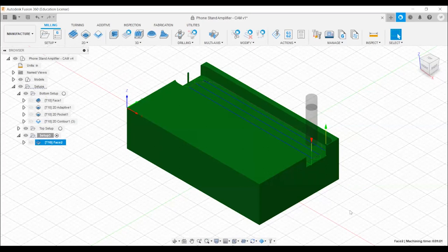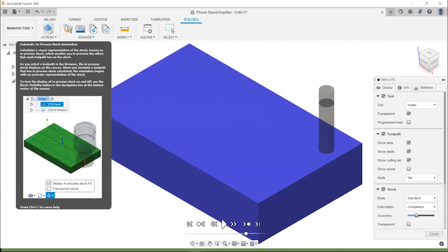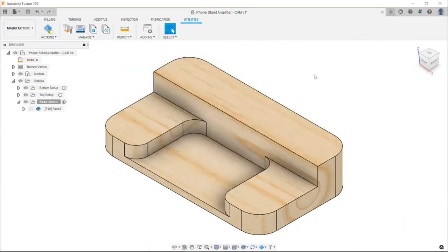The automatic process stock feature — when the tool paths are generated, it will automatically show you what area is being removed. As soon as you left-click on the outside of it, it should go away. It'll temporarily show you what the model is versus the stock.